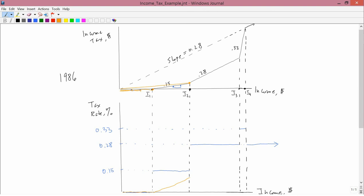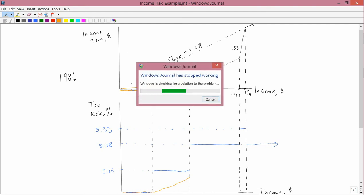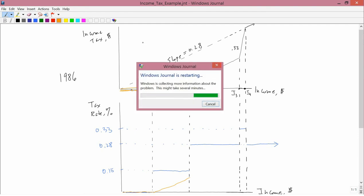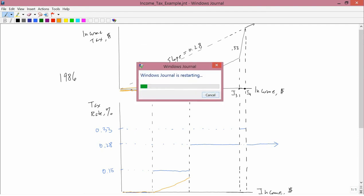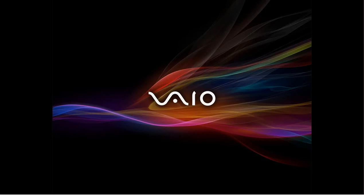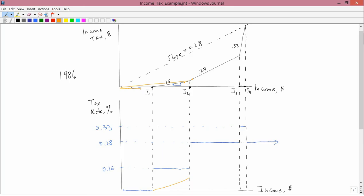There's no jump at I2 in the tax rate. A line drawn from the origin to a little bit below I2, or a line drawn from the origin to a little bit above I2, would all have roughly the same slope. So, there's no large change in the average that happens at I2.